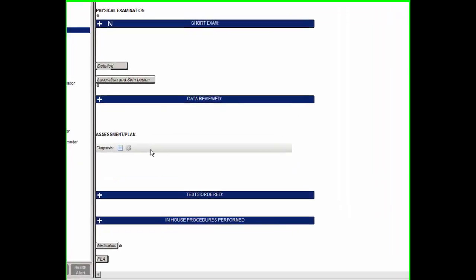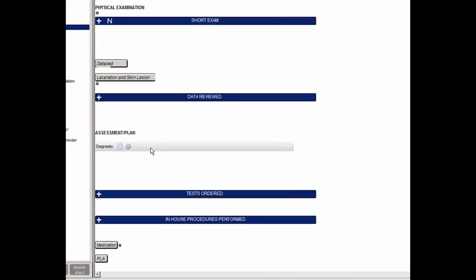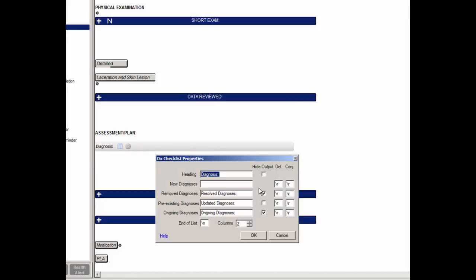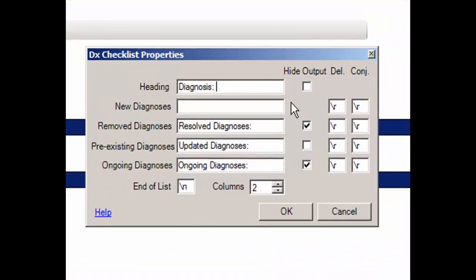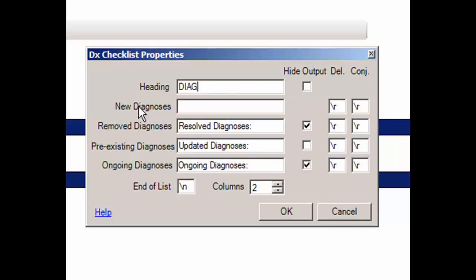To begin configuring the diagnosis checklist that you have just added, click the Properties button to access the diagnosis checklist properties dialog. When the dialog appears, you will see various fields and columns that allow you to configure what information will appear when diagnoses are selected and removed in a chart note. To begin, in the Heading field, enter the text you want to appear as a label for the diagnosis checklist.